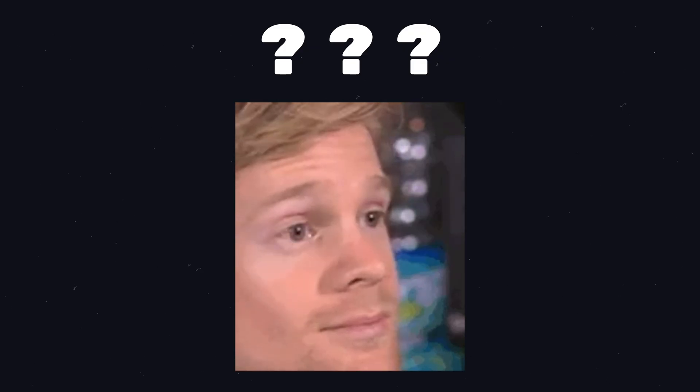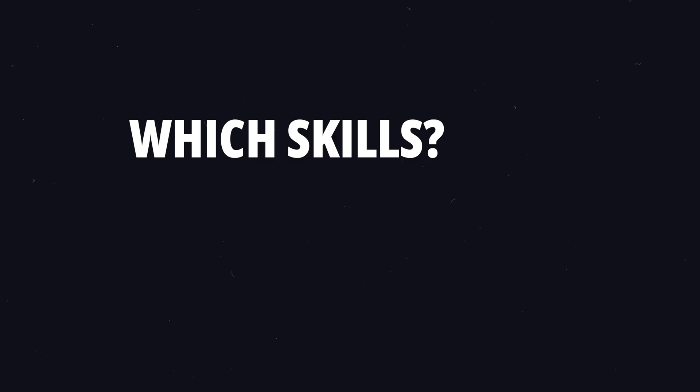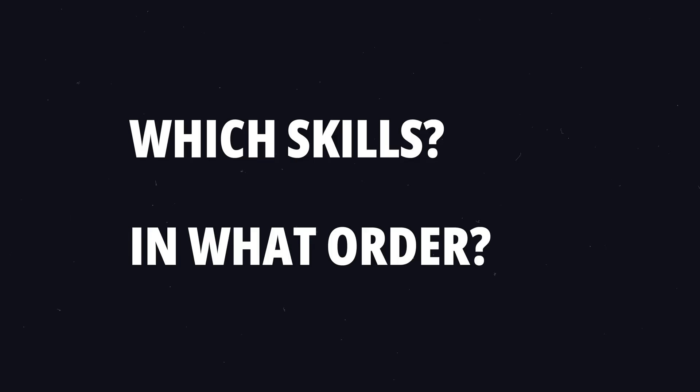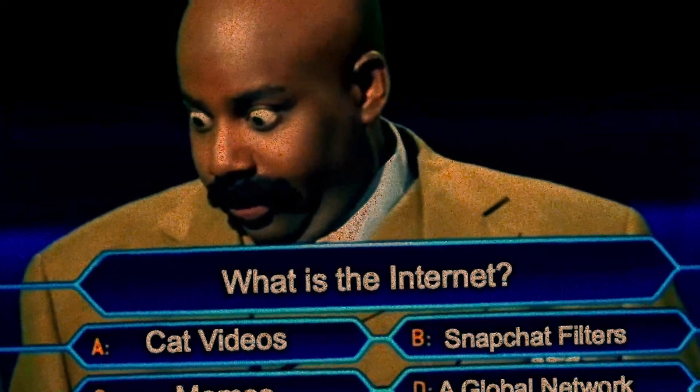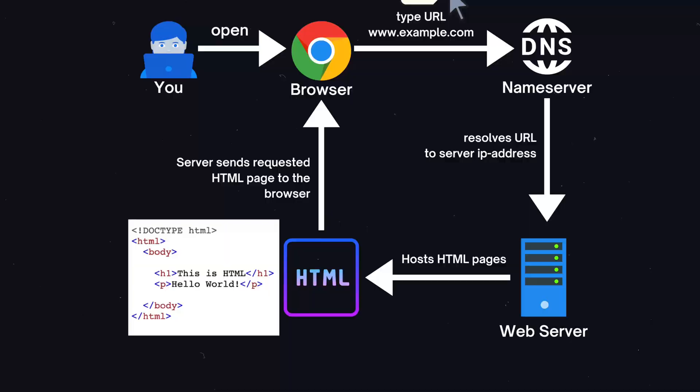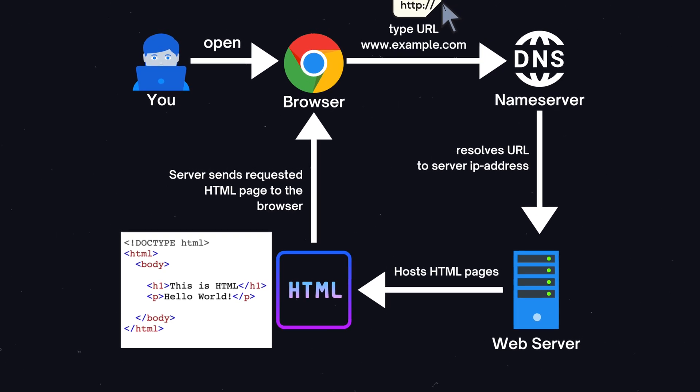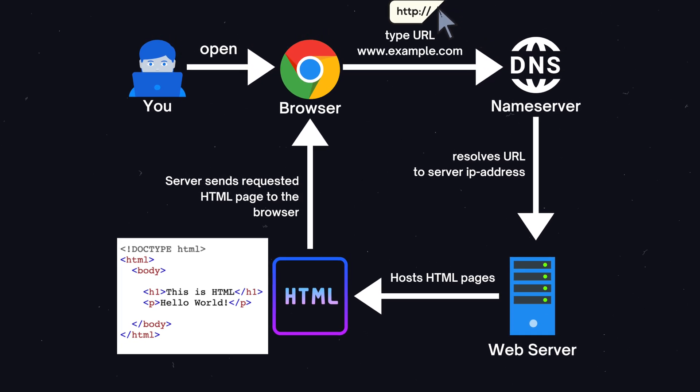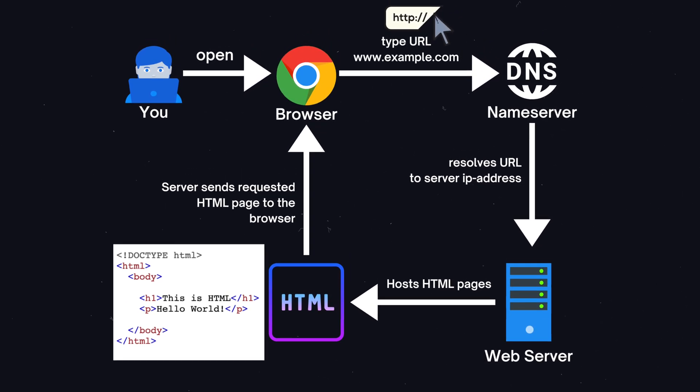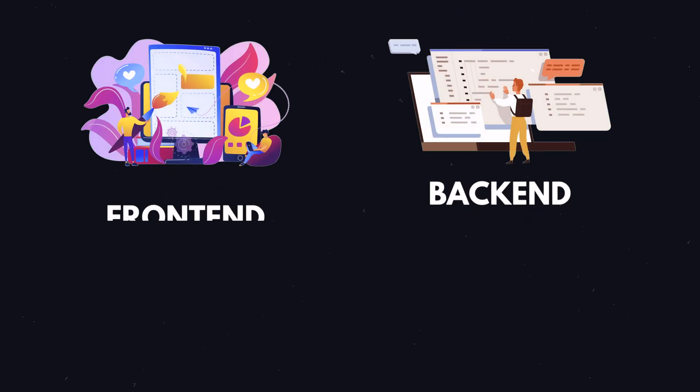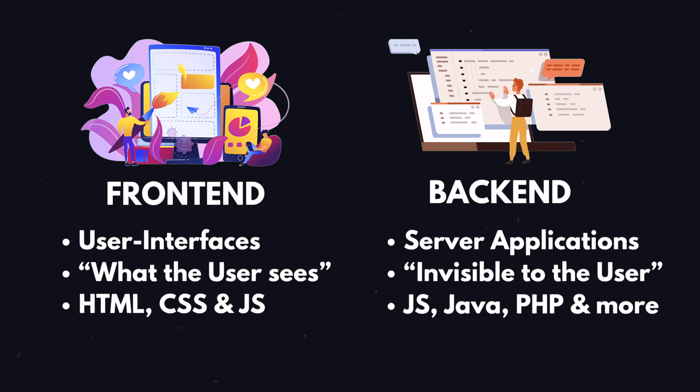You might wonder, which skills should you learn first and in which order? Let me answer those questions for you. First, you should learn a bit of theory about how the internet works, including the different parts of a website such as browsers, frontends, backends, servers and the HTTP protocol.